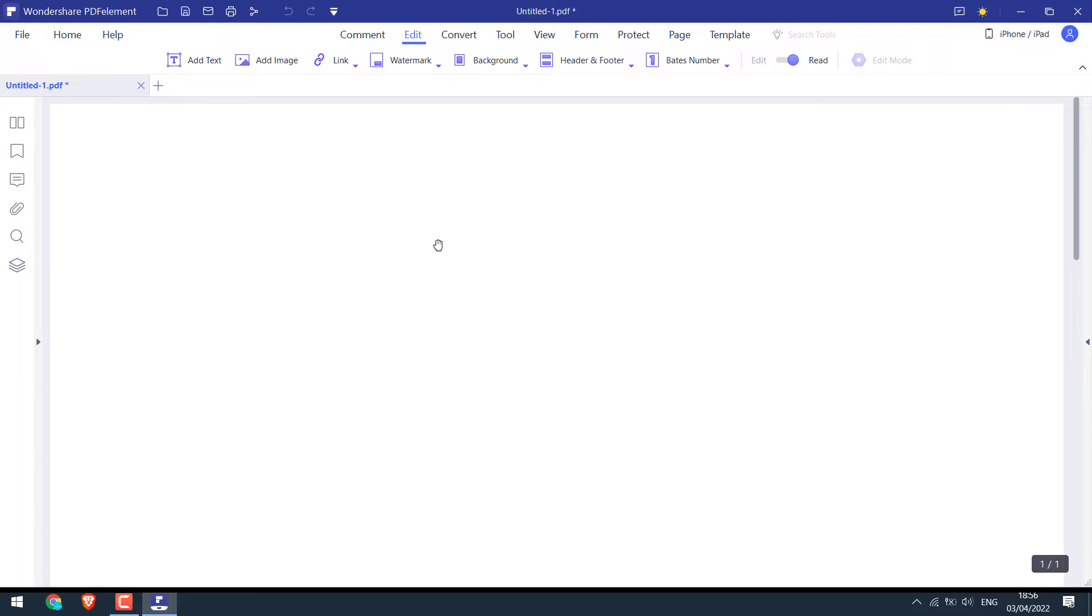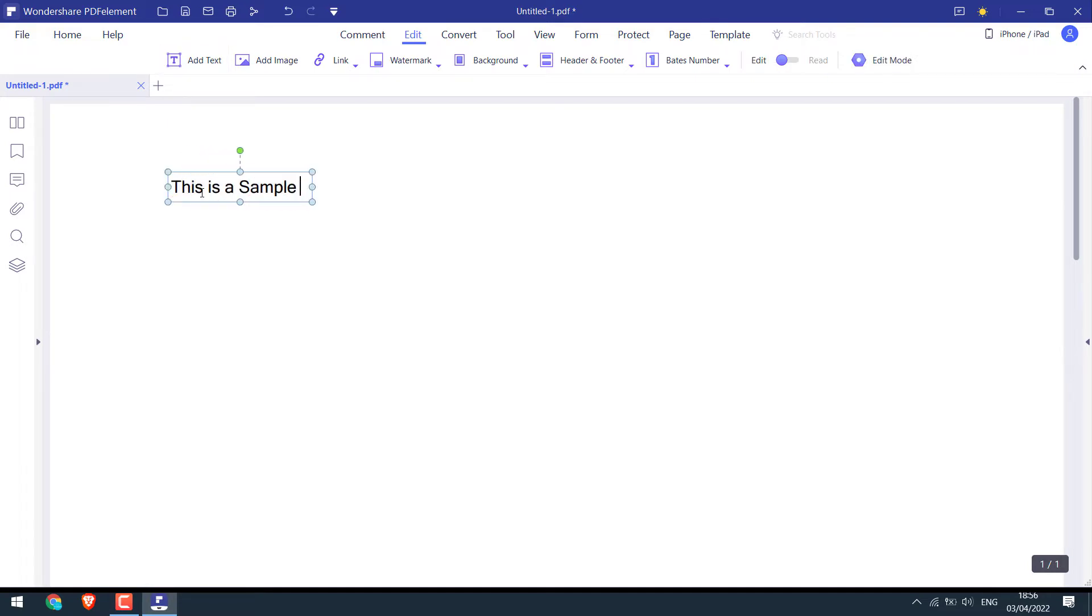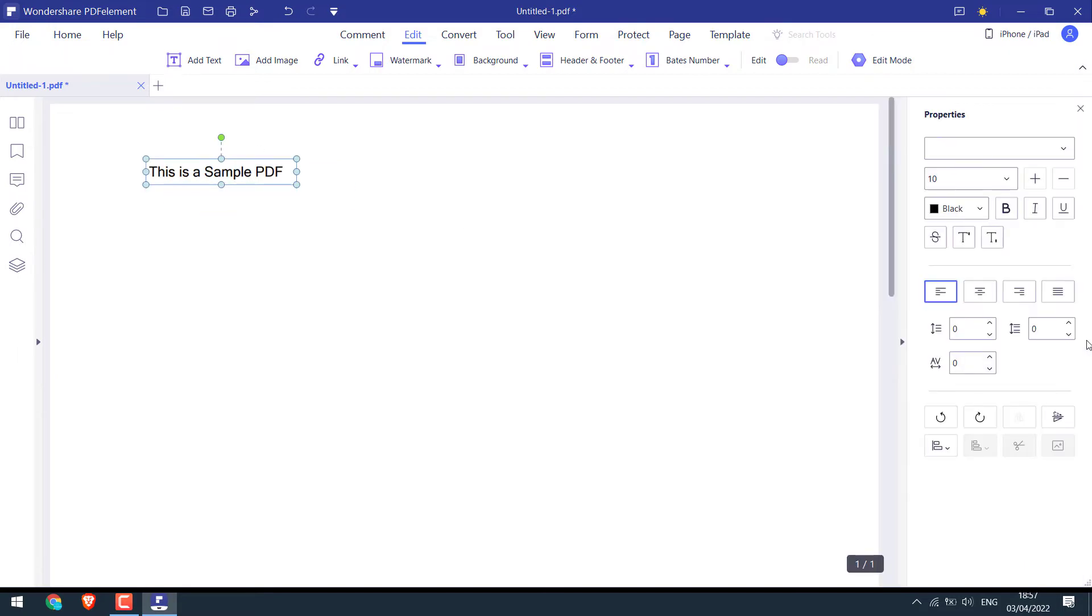Now let's create a dummy PDF. Make sure you are on edit or else click on it. Click on add text. Write the headings for it or anything. If you highlight this and click here, you can see more options.